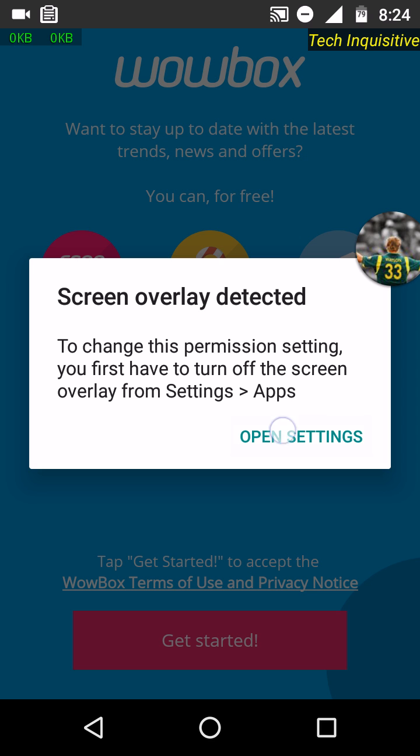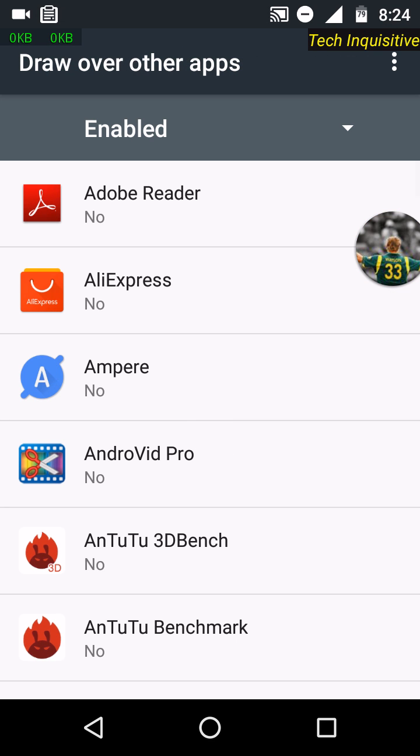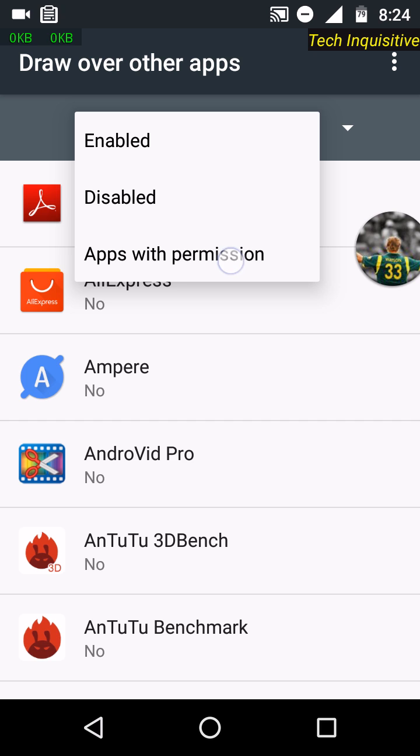To solve this problem, just tap on the Open Settings option. From here, tap on Apps with Permission, and you have to find which apps are drawing over your screen. You can see other applications are drawing over my screen here, here, and here.